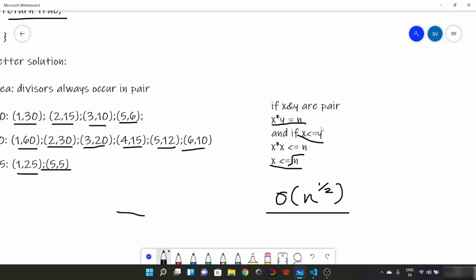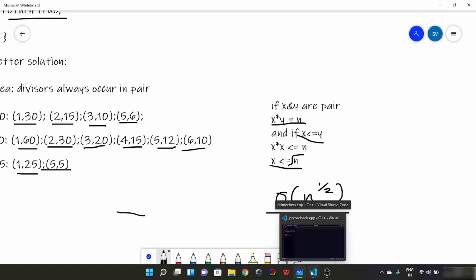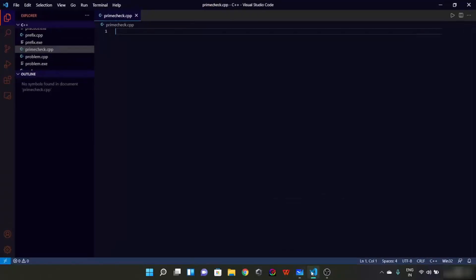So this is a better solution. Now let's try to code this.